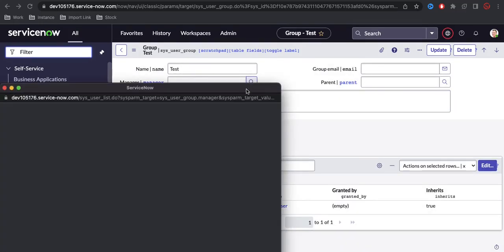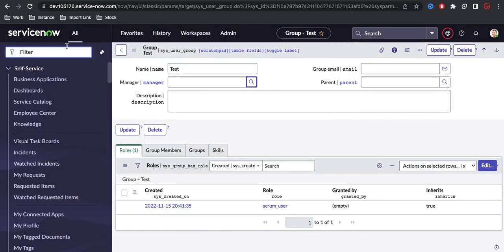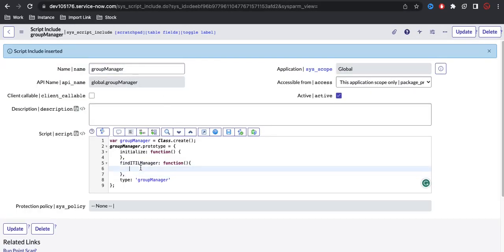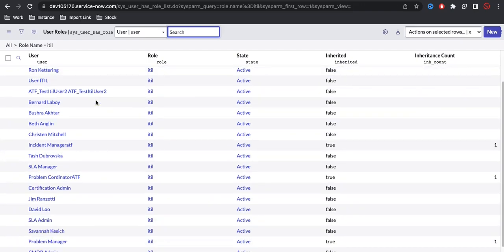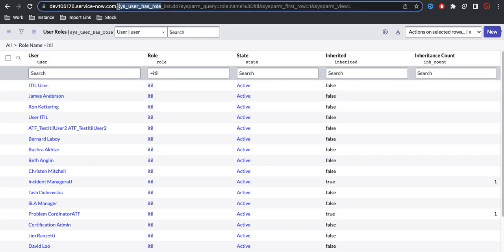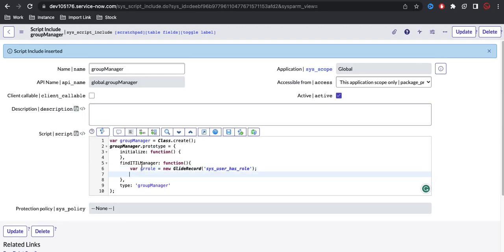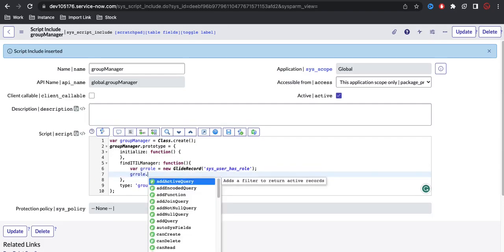At this moment there is no code written in the script include, so it's returning all 696 records. Now let's start writing the code. We need a query that returns only the 66 users who have the ITIL role. We'll query the sys_user_has_role table using GlideRecord.